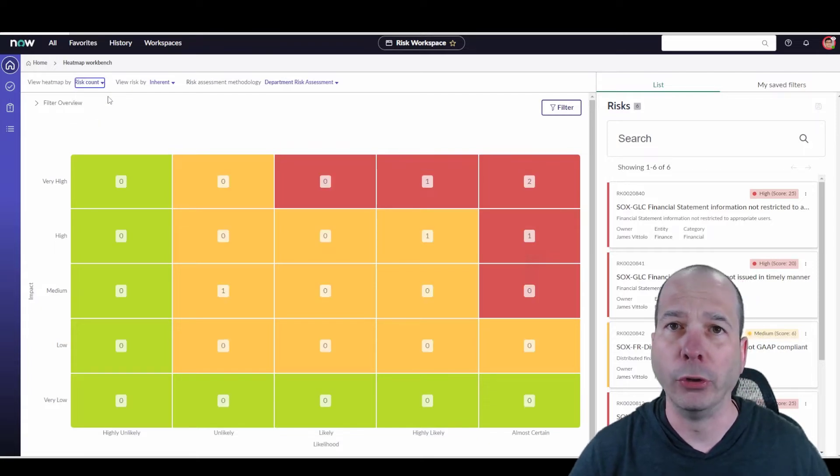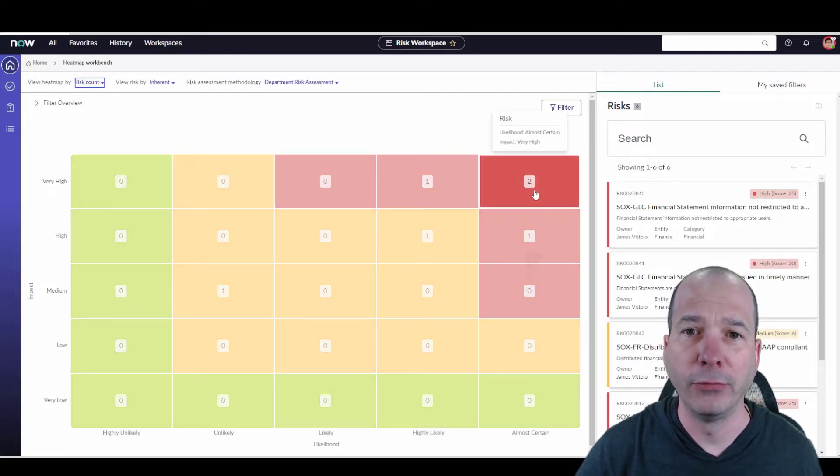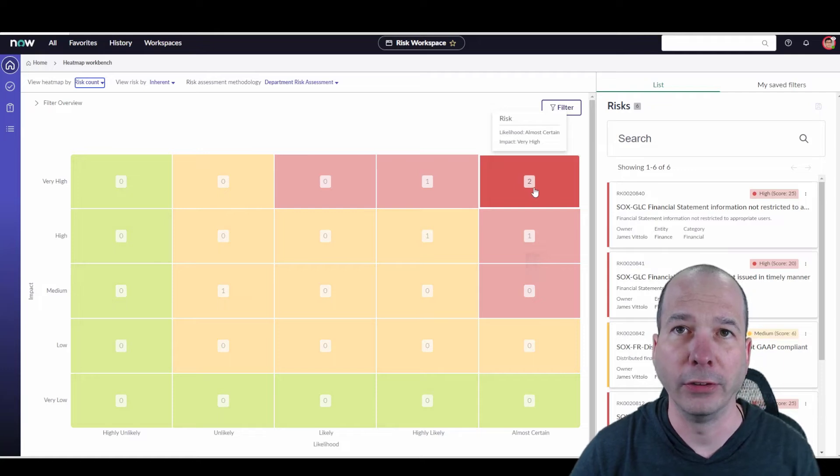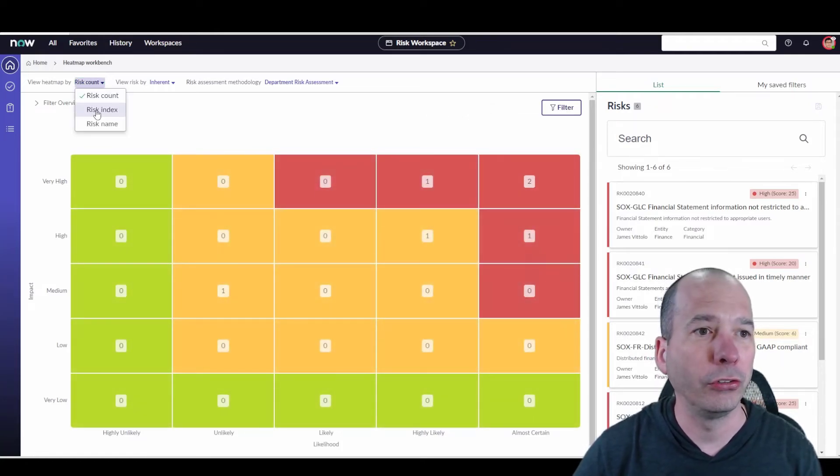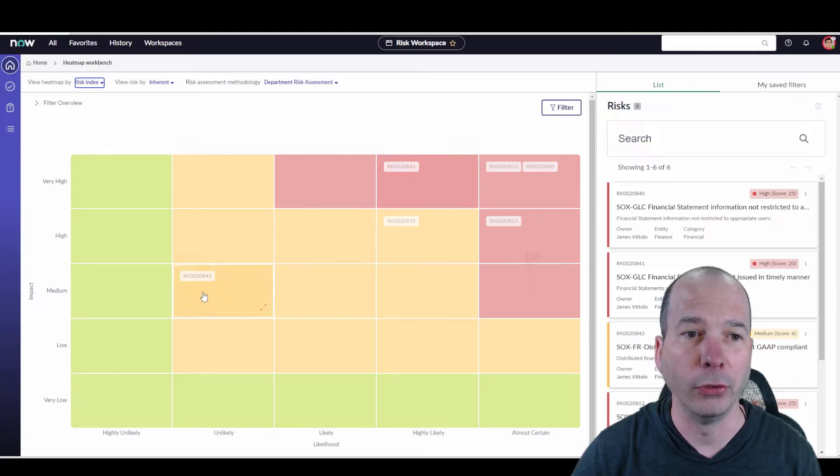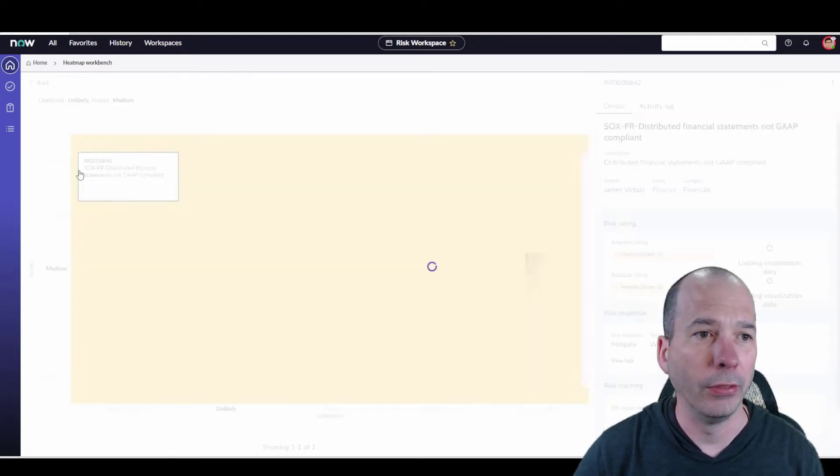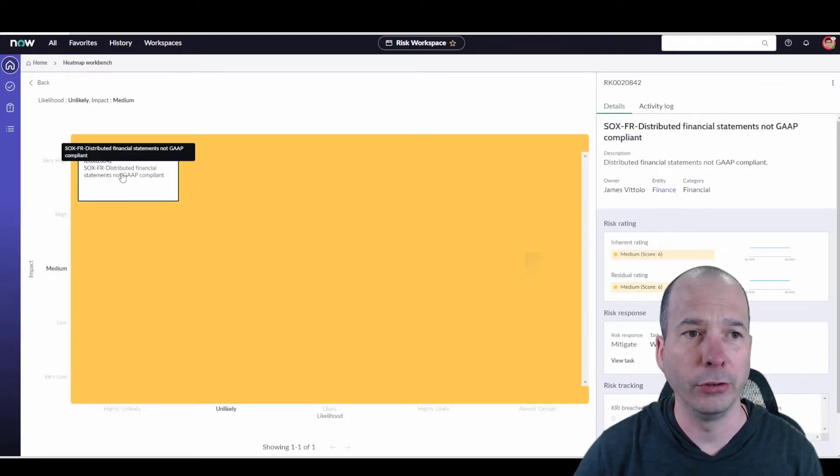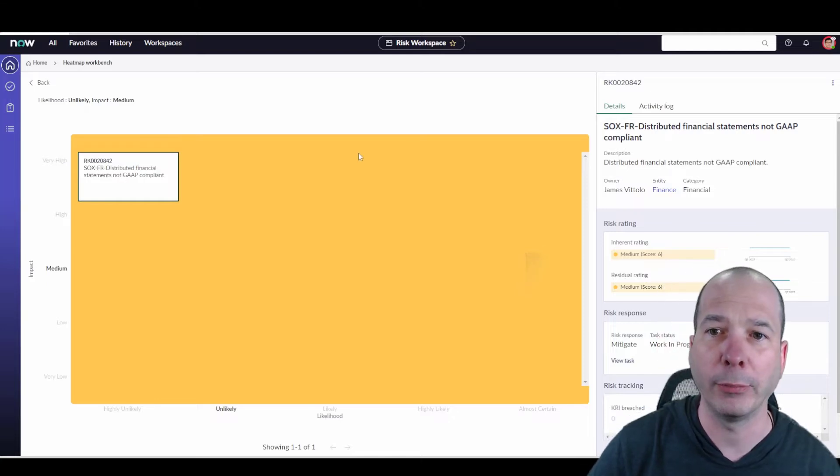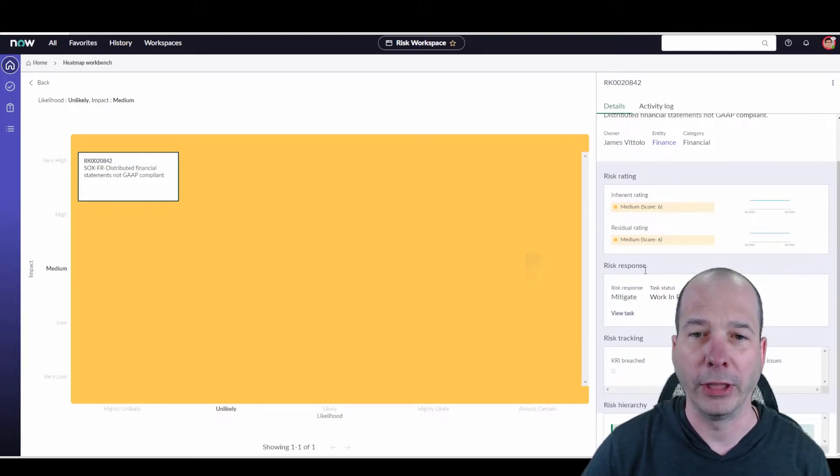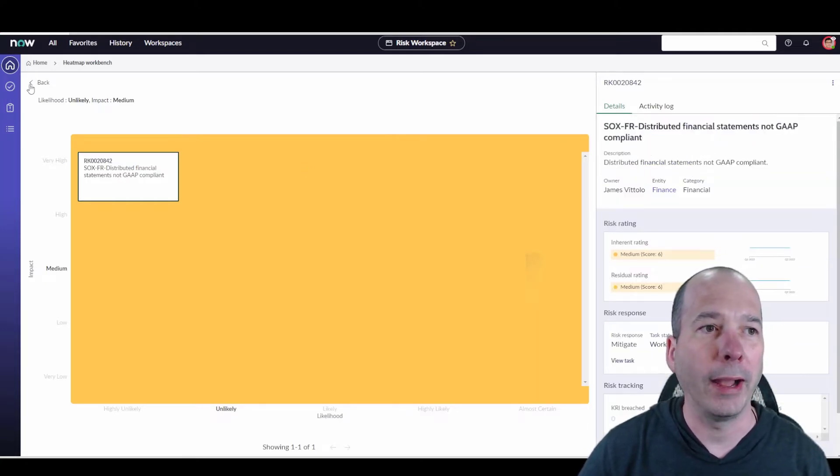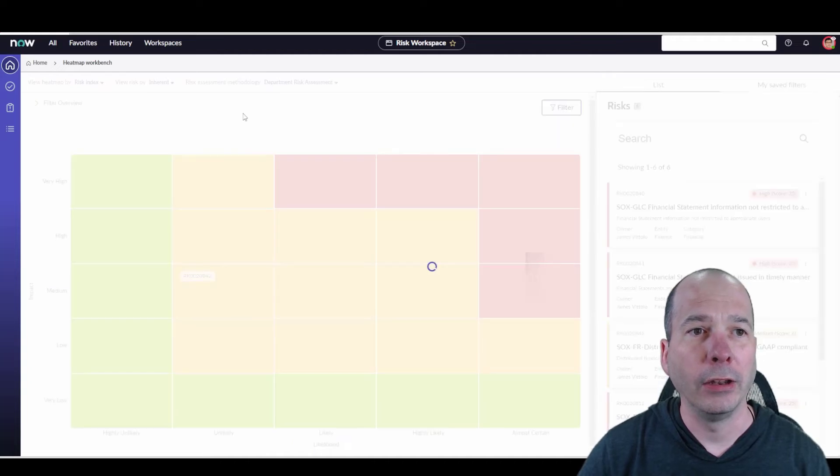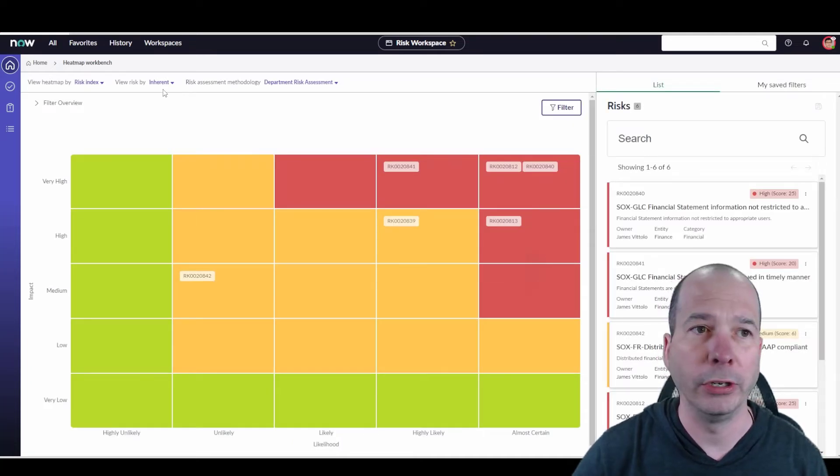Let's go back a little bit. I can view by count - same functionality as the dashboard. If I hover over it I can see some details. If I change this to index, I can get the index for those particular ones. I've got this one over here, the SOX FR distributed financial statements not GAAP compliant, so I can look into that particular risk.